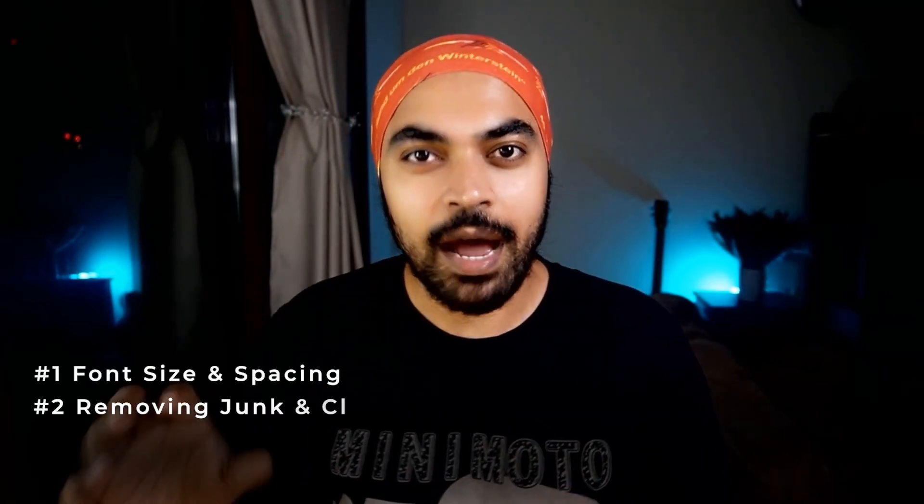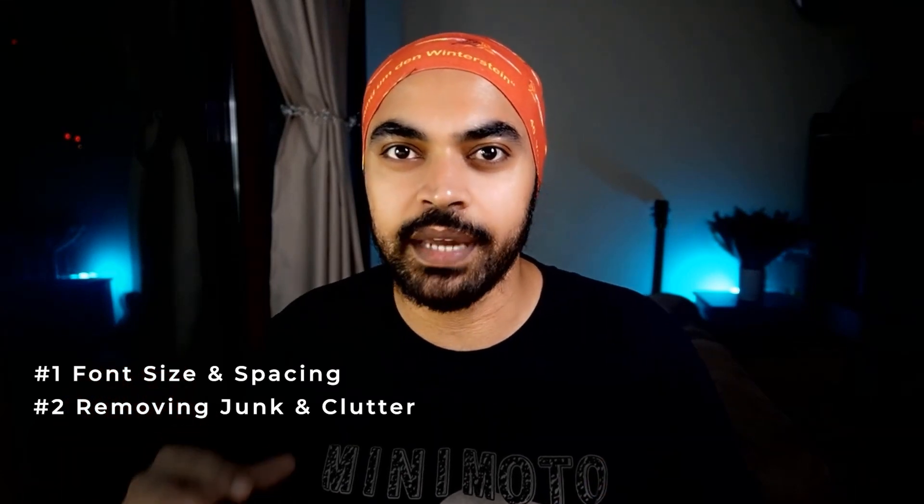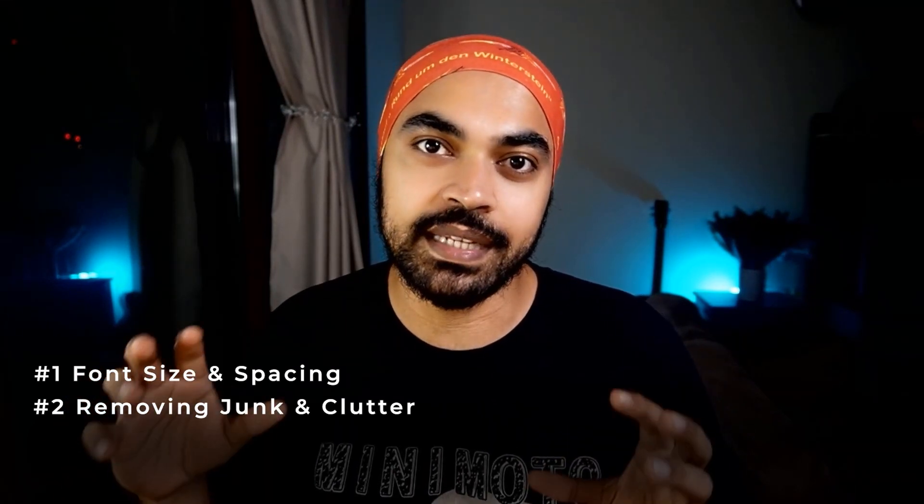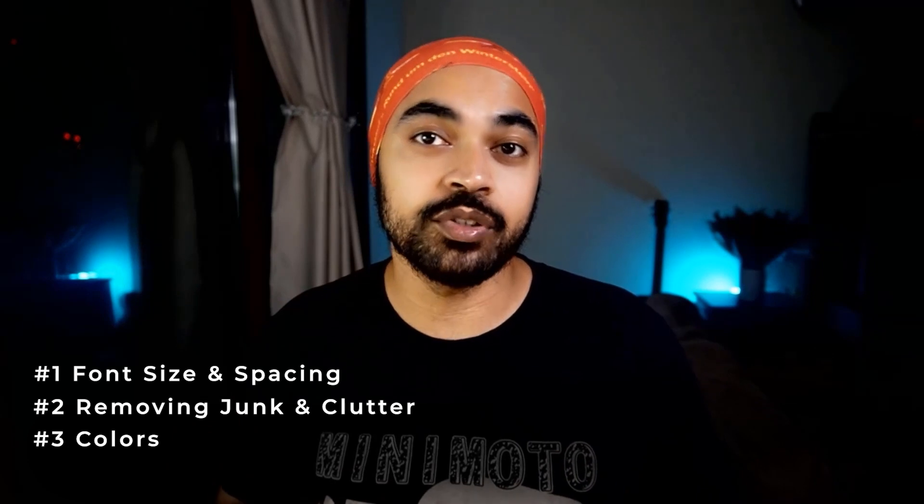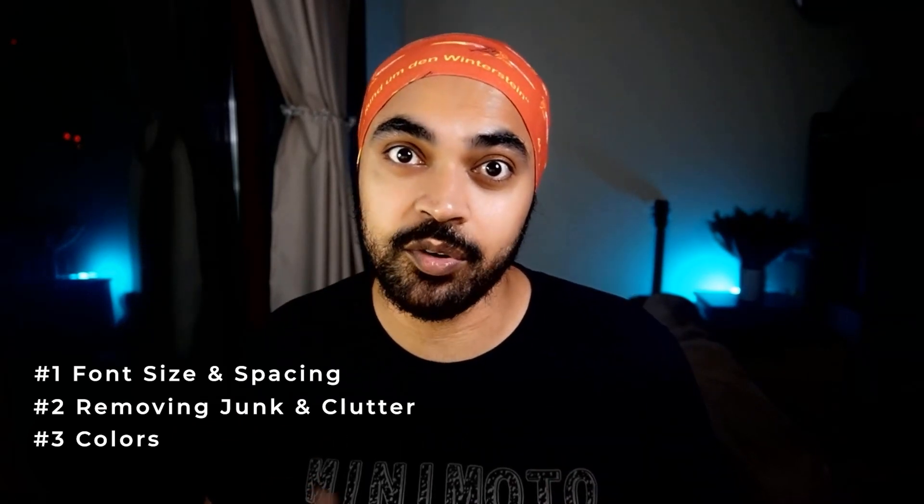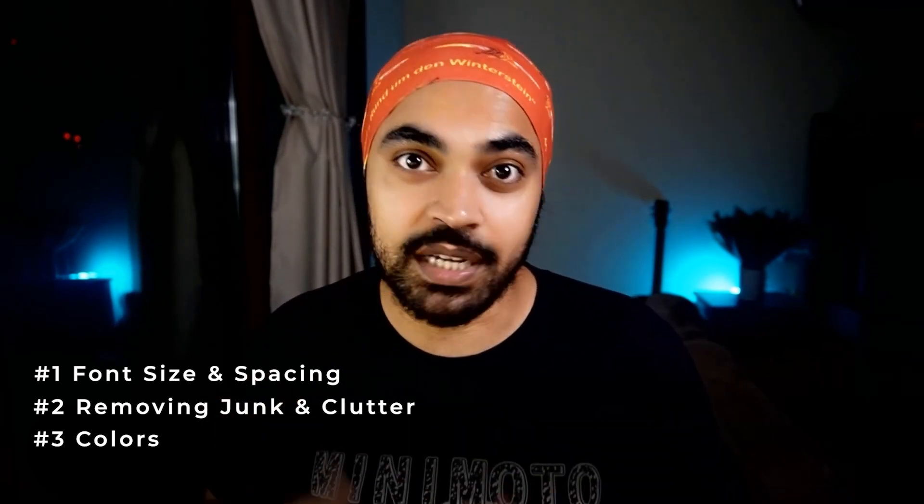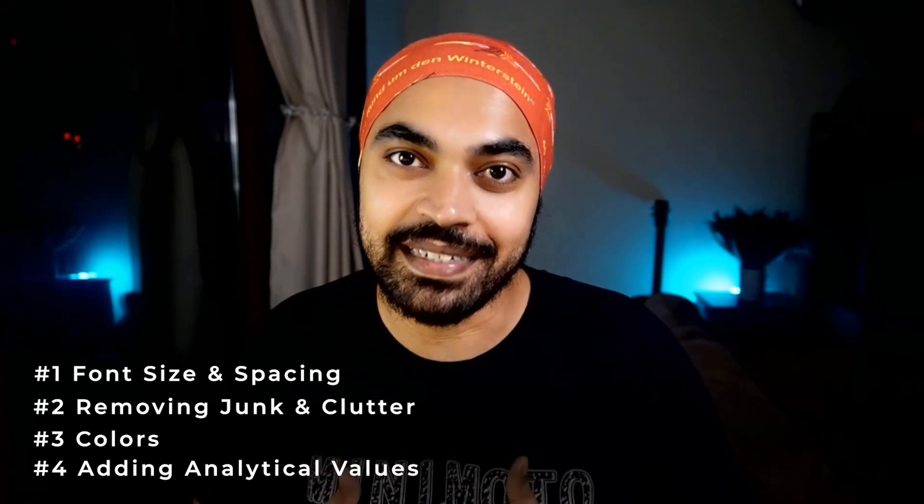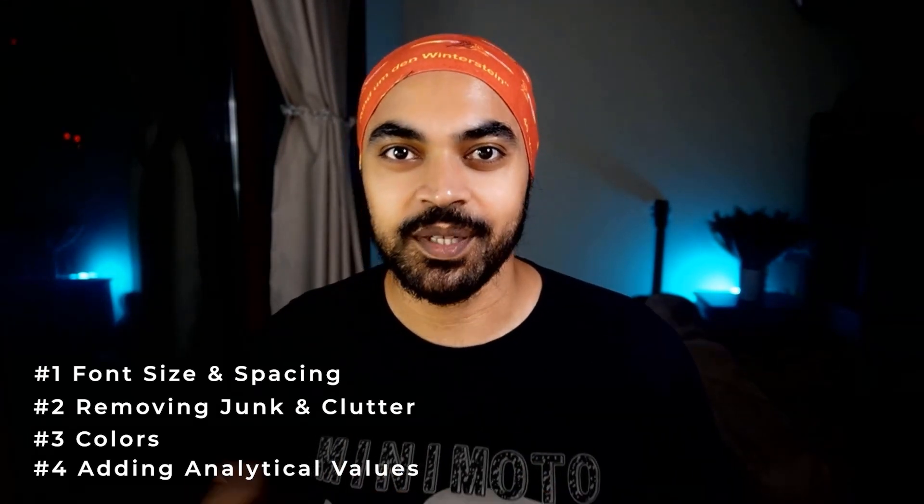In today's video, we're going to talk about how to make a really awesome bar chart. In particular, I'd like to talk about four specific elements. The first one is how do you decide on the font size and spacing? The second one is how do you remove any kind of junk and clutter from the chart? Number three is going to be about colors - how do you decide a good color and how do you contrast colors? And number four is adding analytical value to your chart. Alright people, no further ado, let's go.